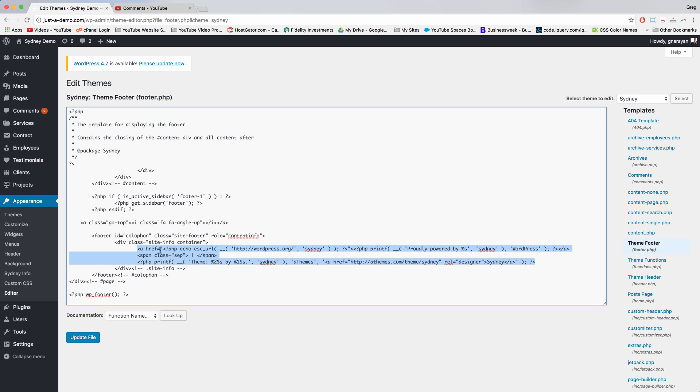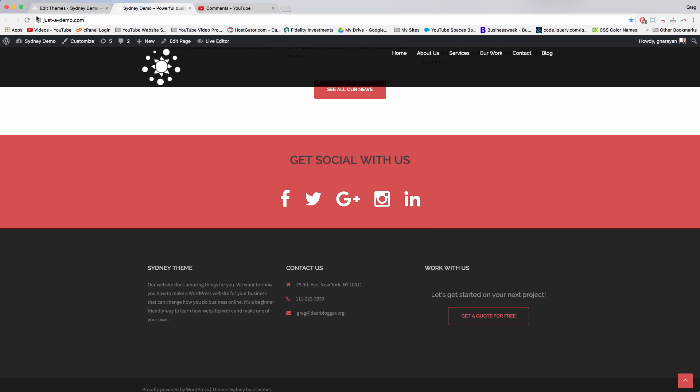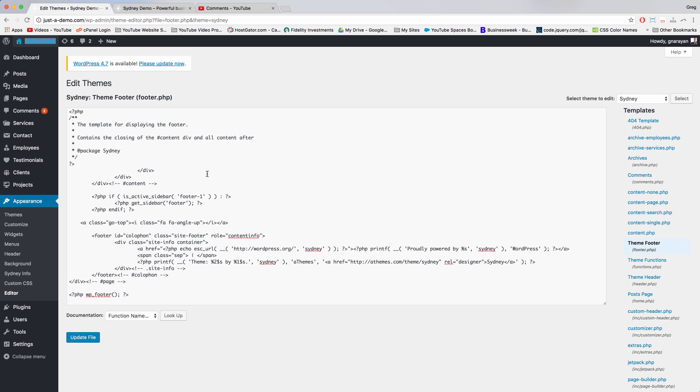So once we find it and take a look at it, we can see that Sydney has written some complex code, but really all this highlighted section is is just generating this section at the bottom that says proudly powered by WordPress, and then theme Sydney by athemes. And you can see the actual text if you look at the proudly powered by—that's just text, and then WordPress.